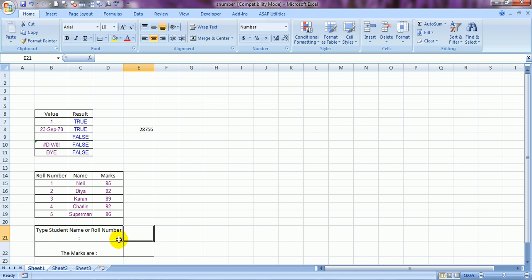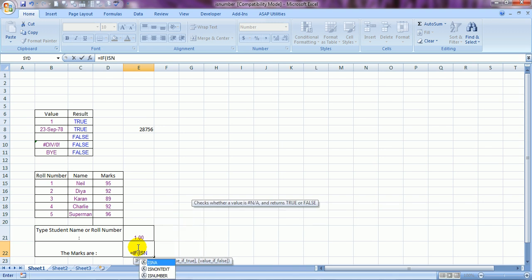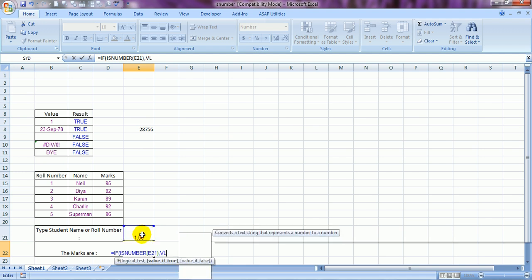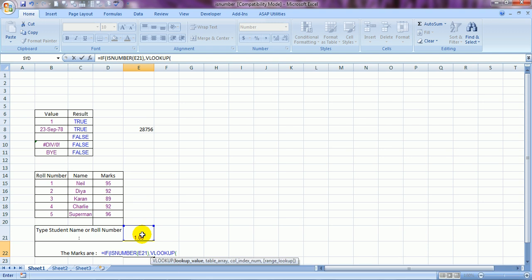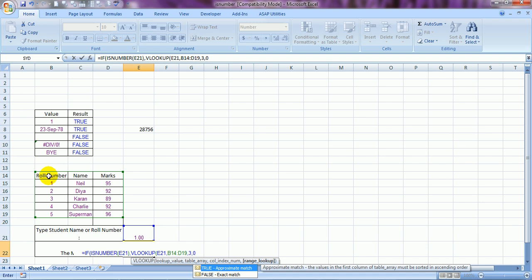Now here comes our formula. If I type either the roll number or the name of a student, the marks should be pulled up by Excel using a VLOOKUP formula. I'll be using two VLOOKUPs, one IF function, and one ISNUMBER function. The formula is: =IF(ISNUMBER(cell), VLOOKUP from this range with column index 3 and exact match zero...